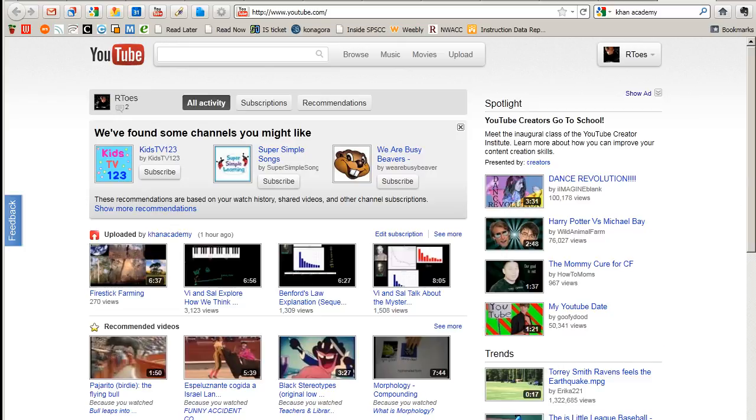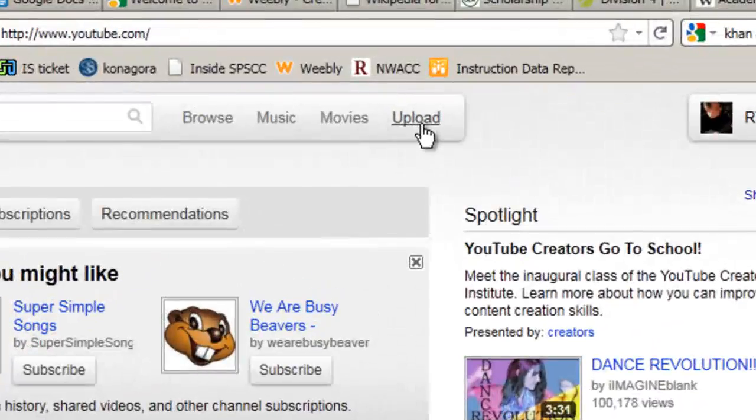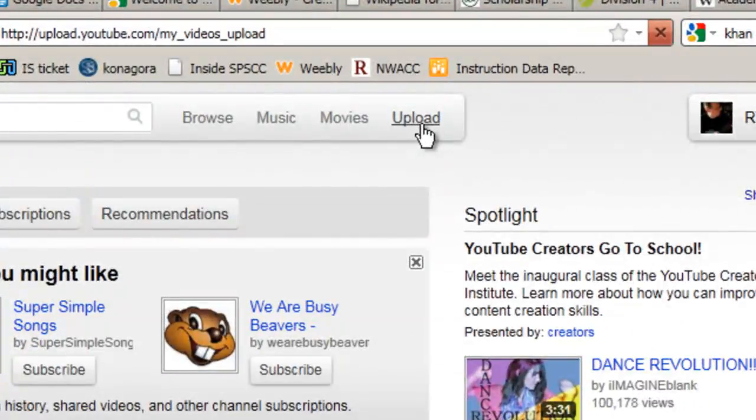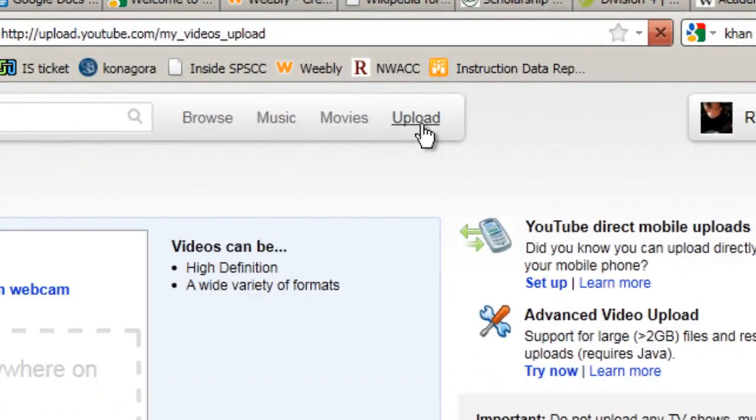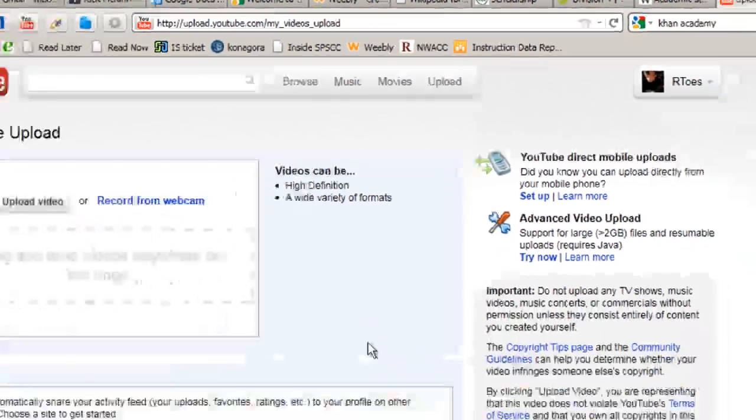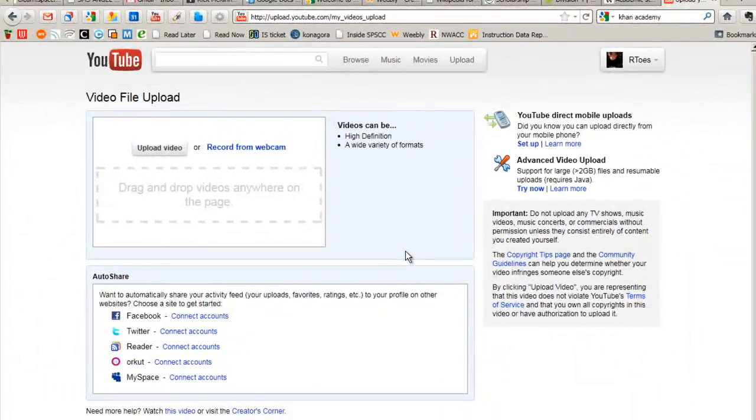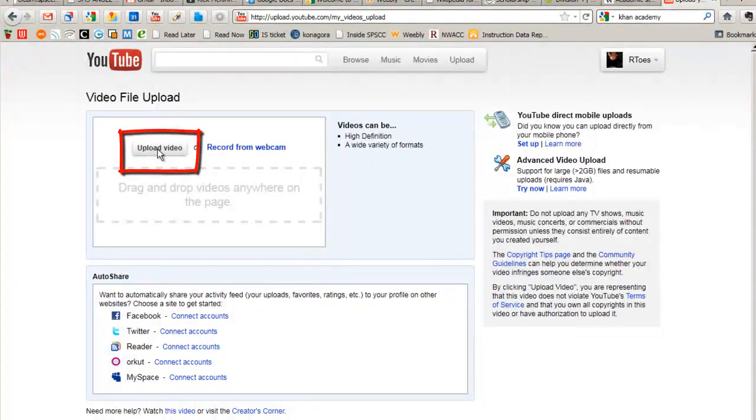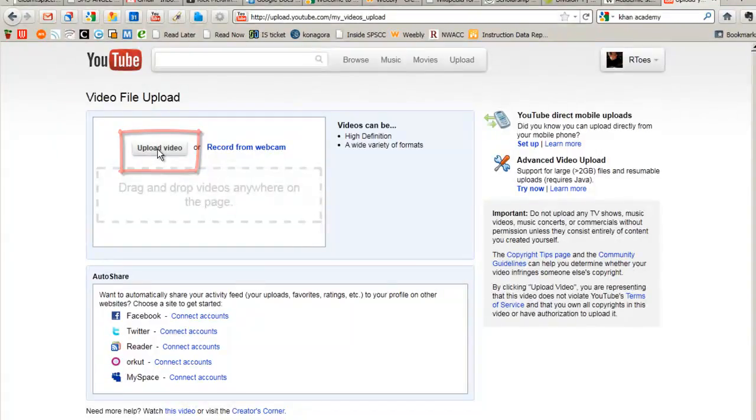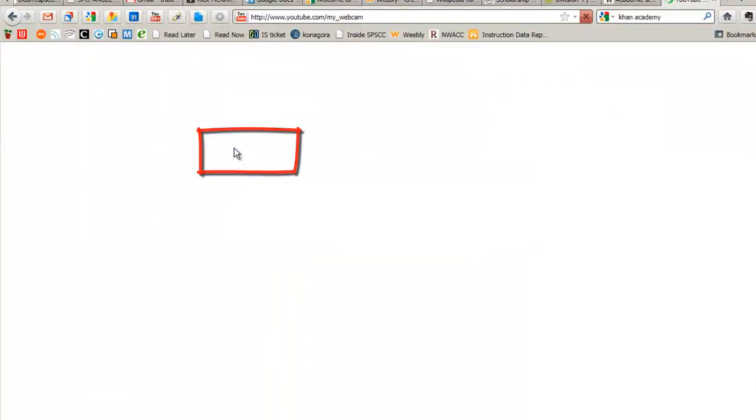So here I am at YouTube, and I'm just going to click on Upload, and that takes me to this page where I can either upload a video from my computer, which is the way that traditionally you've gotten content into YouTube. Now you can actually just record directly from your webcam.